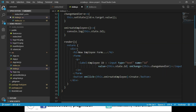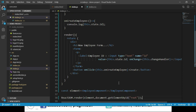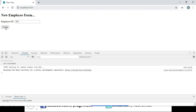Now we call the EmployeeComponent and render it to the DOM. Let us save these changes and navigate to the browser. We can see a simple form displayed with a text box to enter employee ID. Let's enter 101 and click Create. When we click Create, the employee ID is logged to the console. Opening developer tools with F12, we can see the id value is displayed.